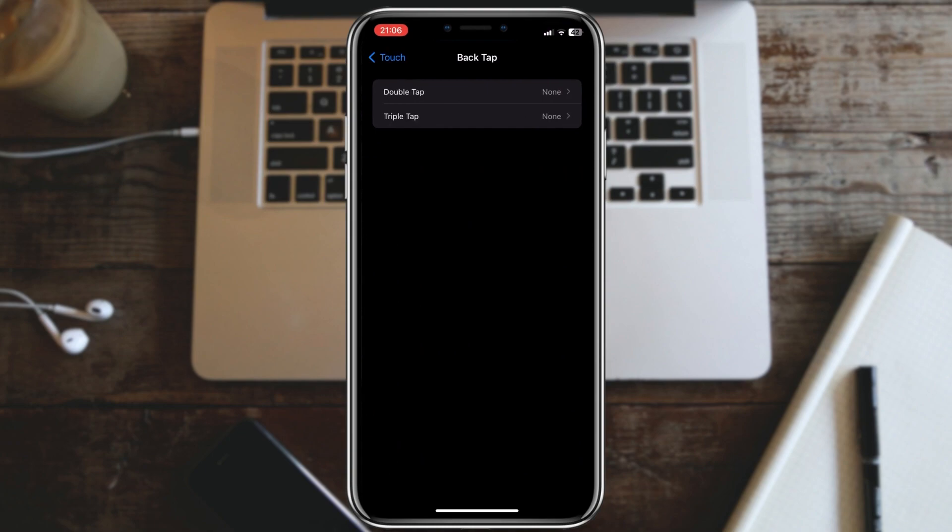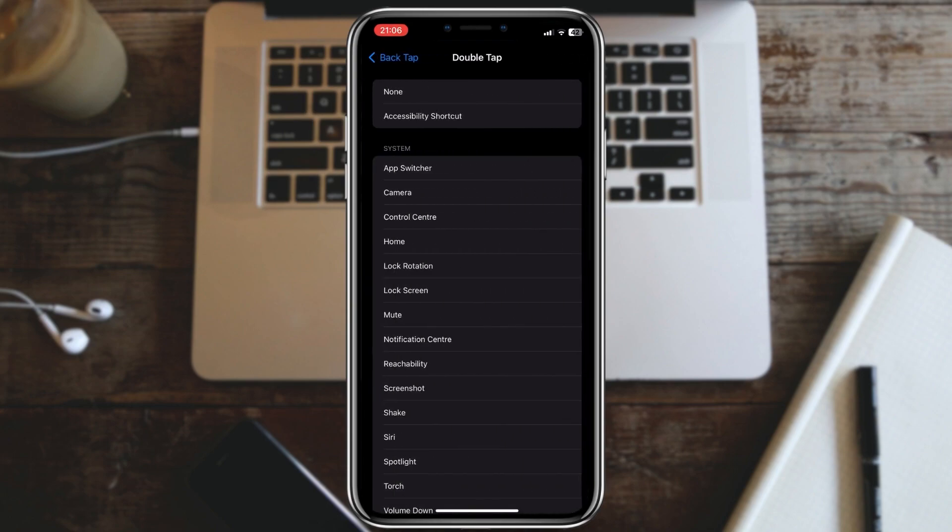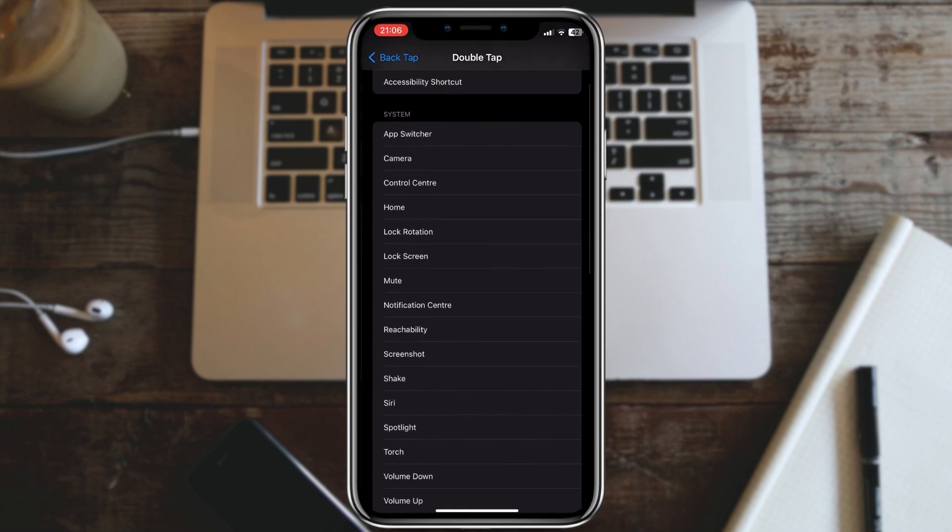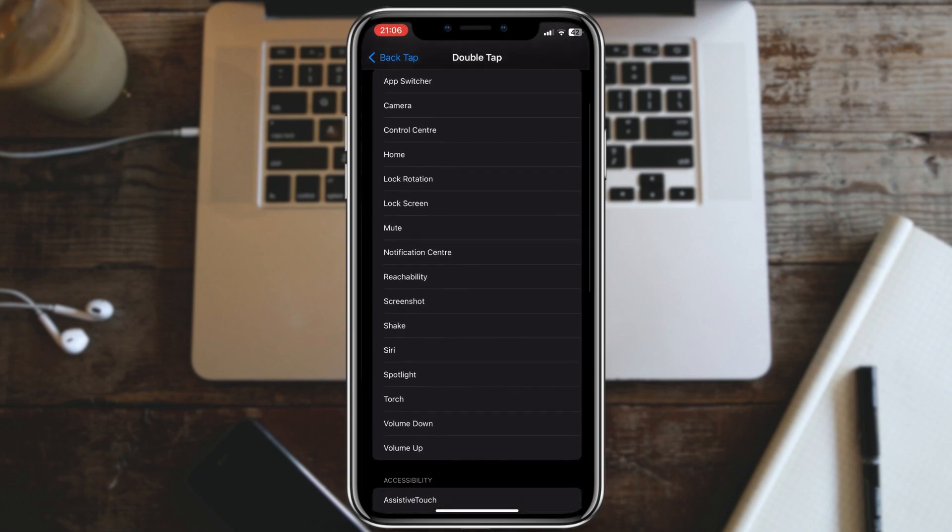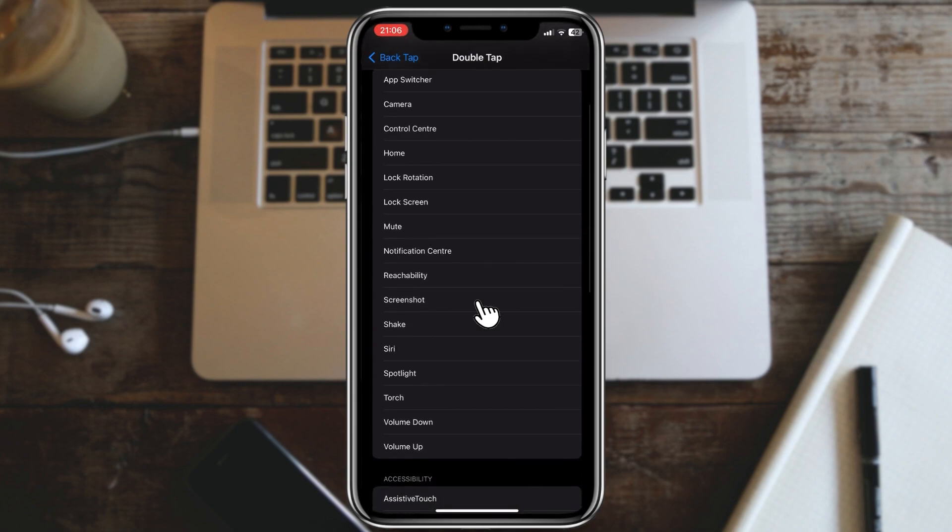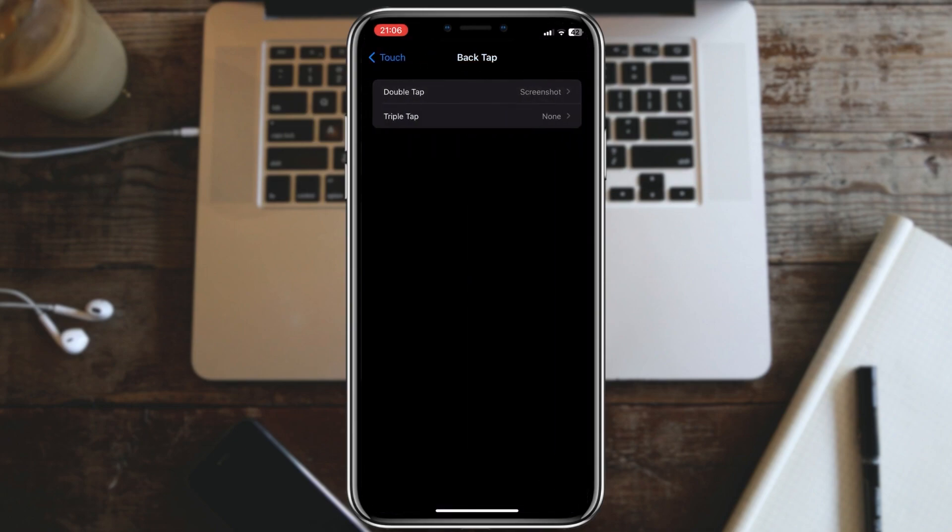Now you can choose double tap or triple tap to assign actions to. Let's select double tap. You can assign various actions to double tap. I'll choose screenshot for this example.